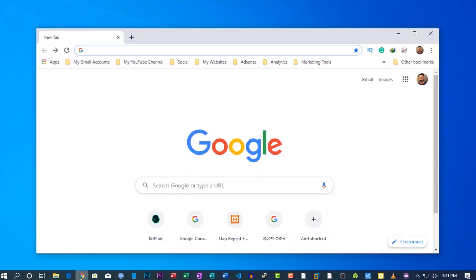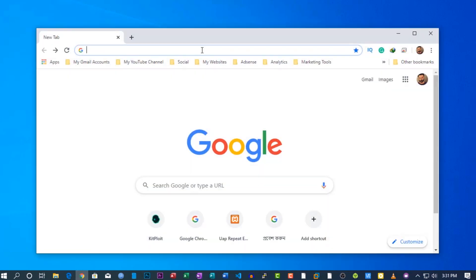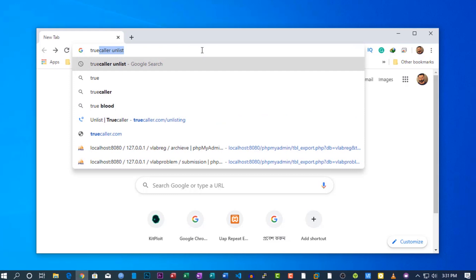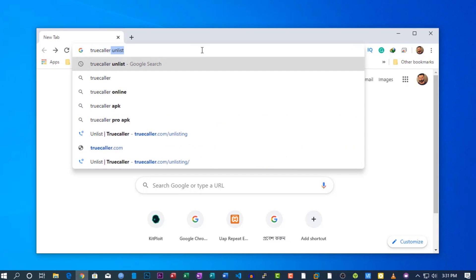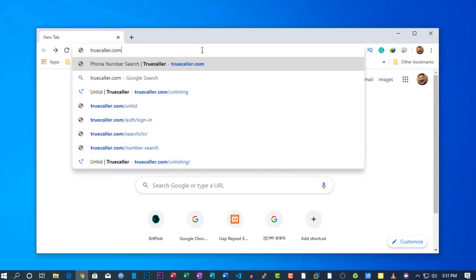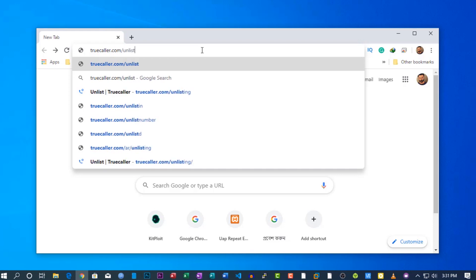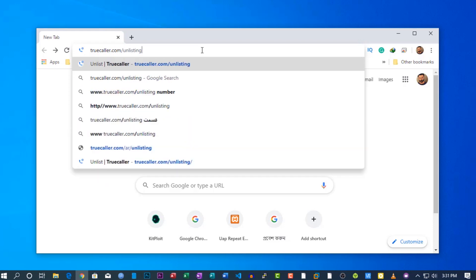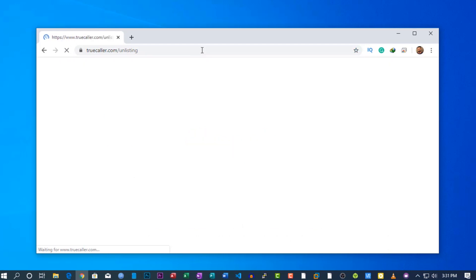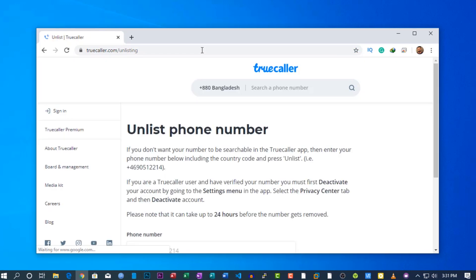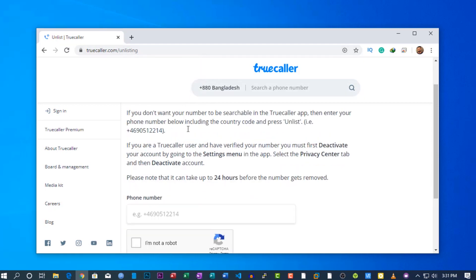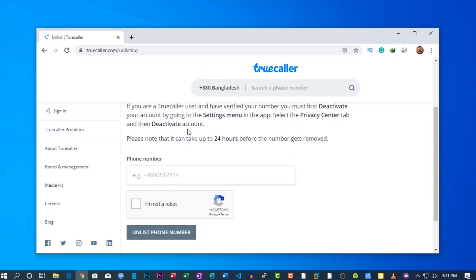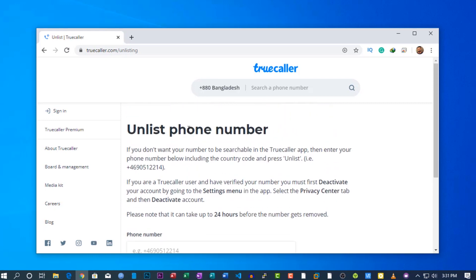Now for the second step, open up your browser and go to truecaller.com/unlisting. From here you can unlist your phone number from the Truecaller database. It will take 24 hours to completely remove your information from the Truecaller database.